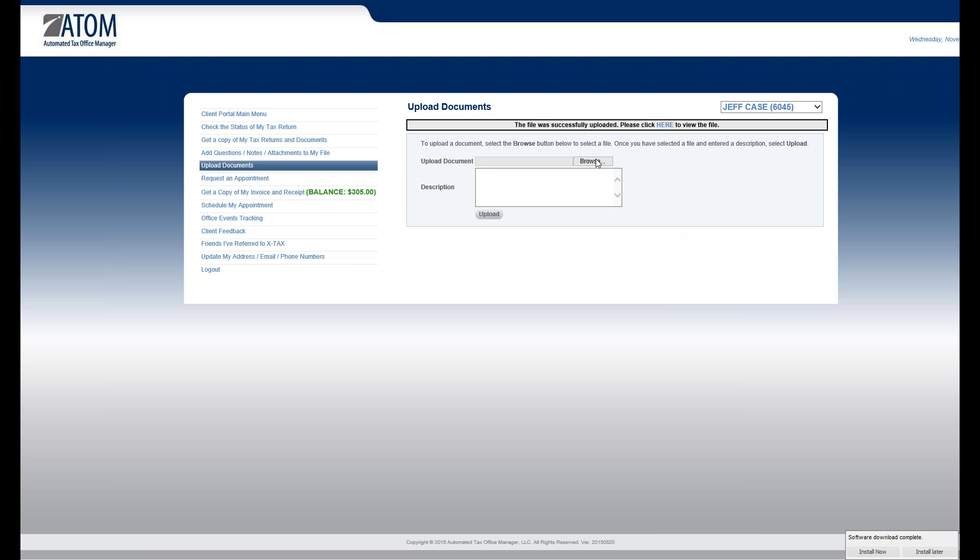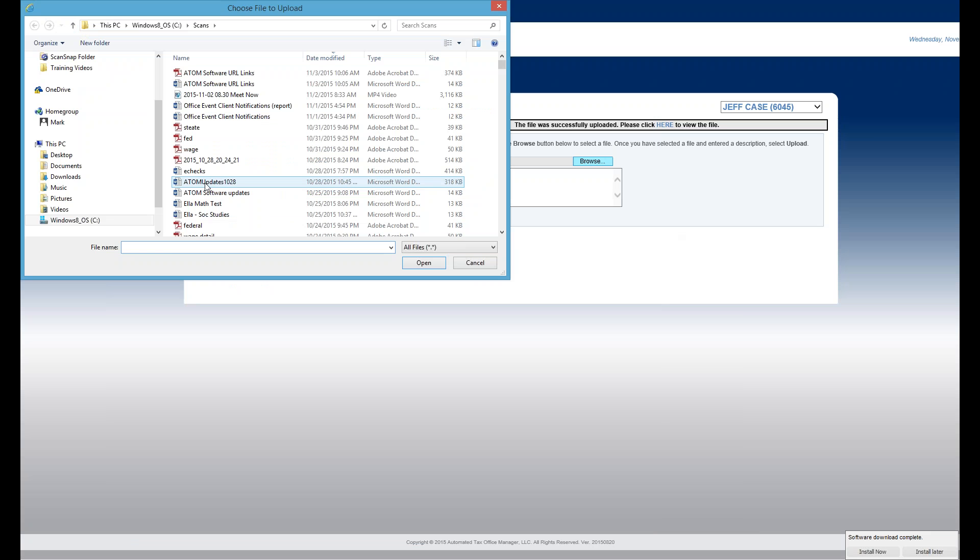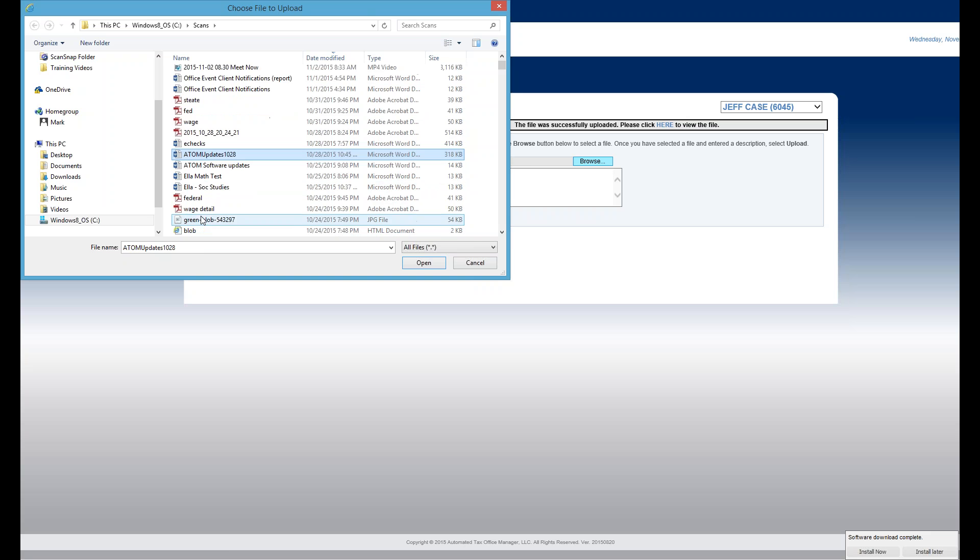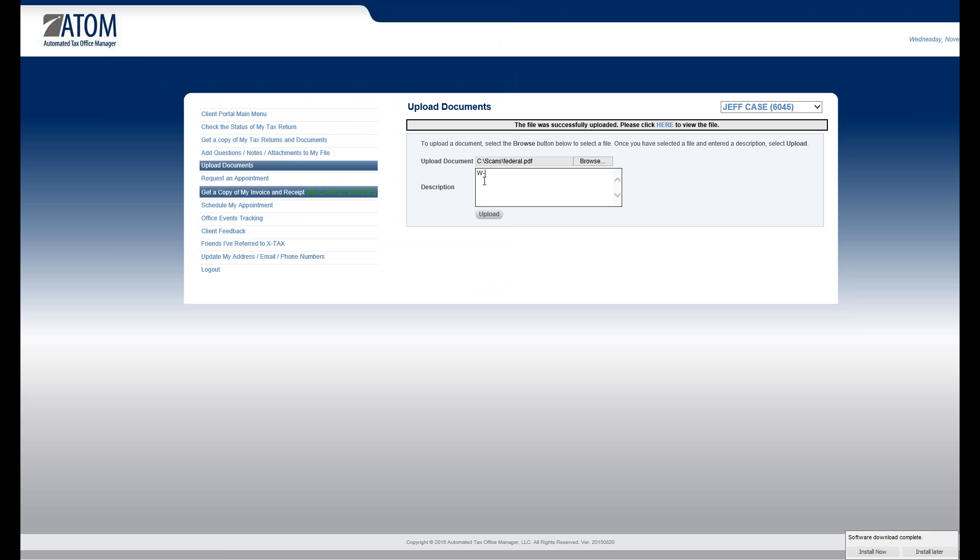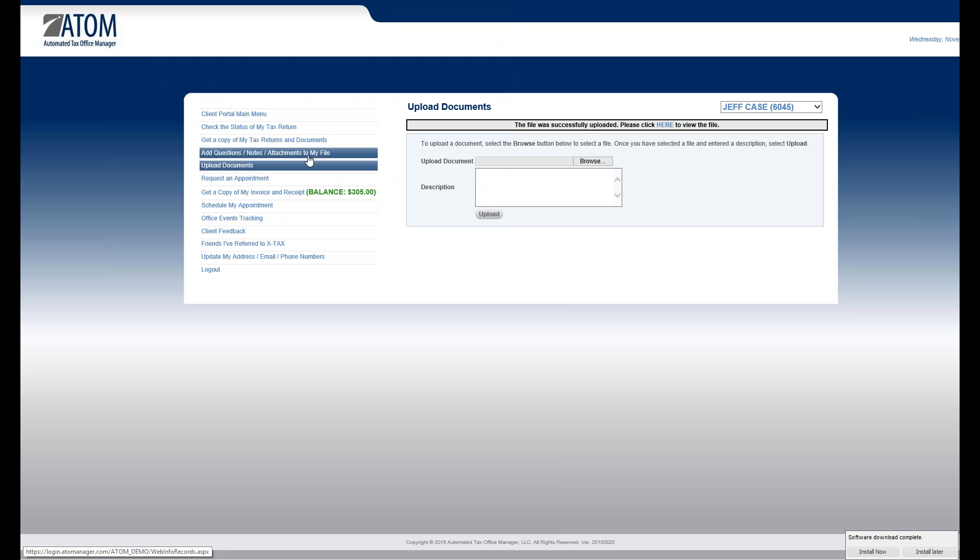Okay, then they can go ahead and attach another one. Again, another W-2. And upload it. Okay.